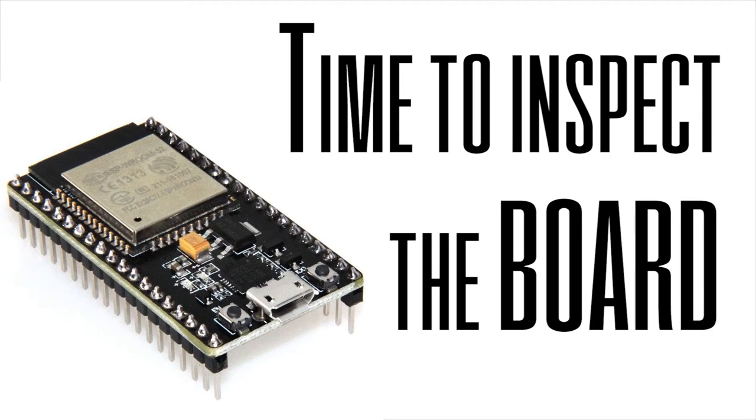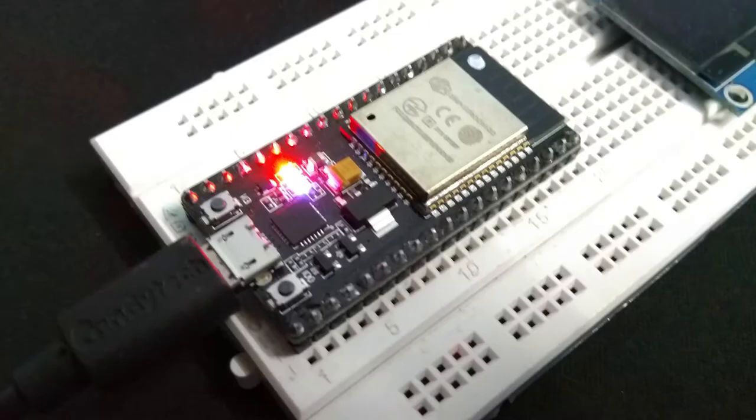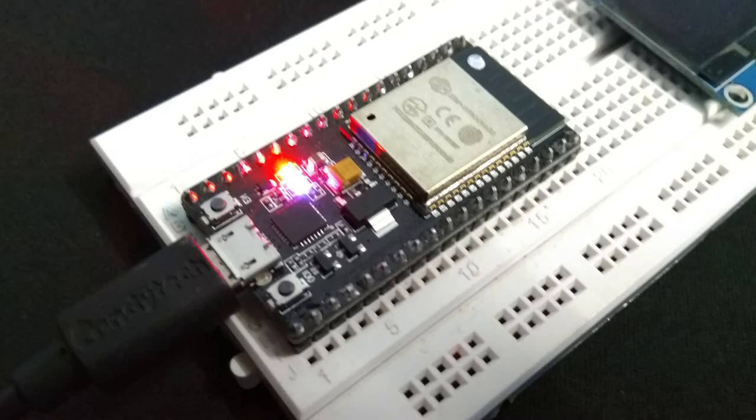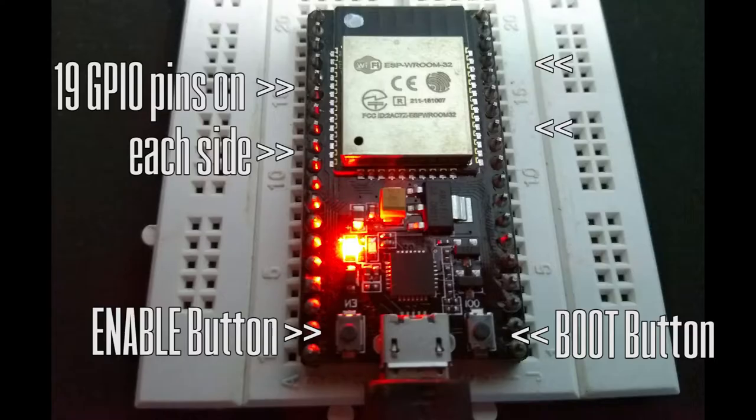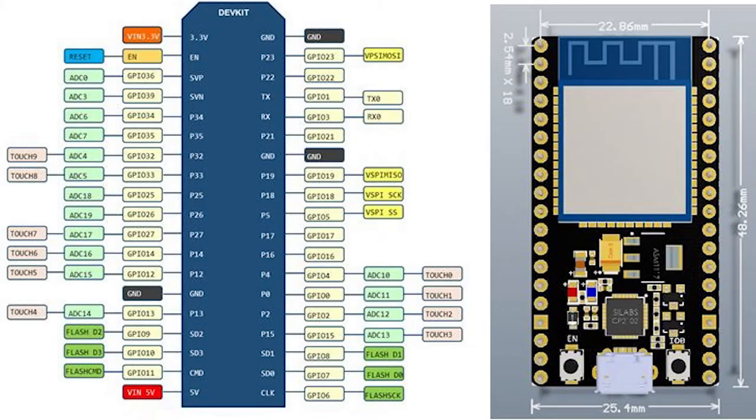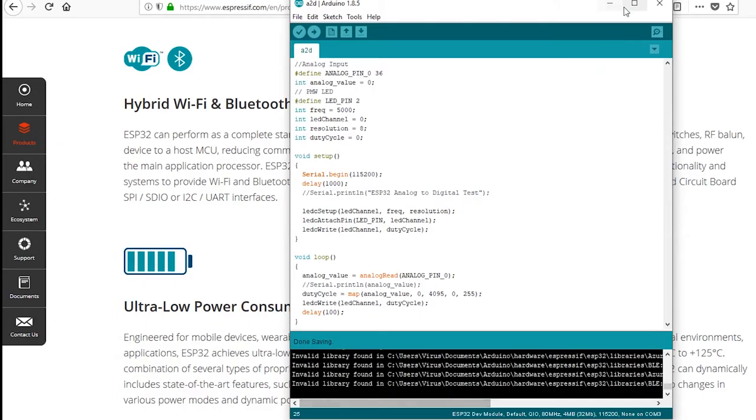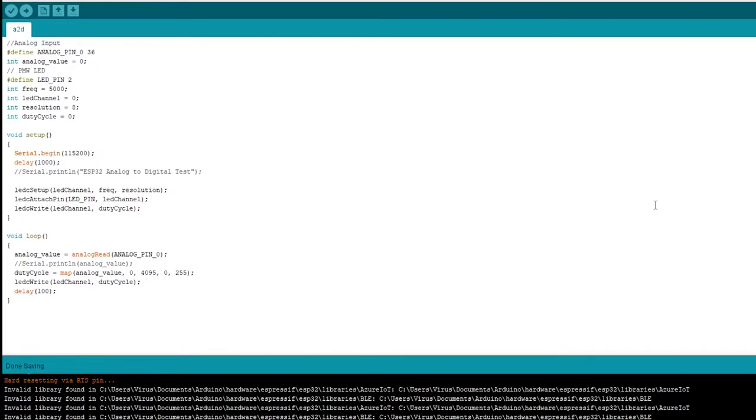Now let's take a look at the board that I have. This is the kind of board that I have. It has enable and boot buttons and it works using a micro USB cable.